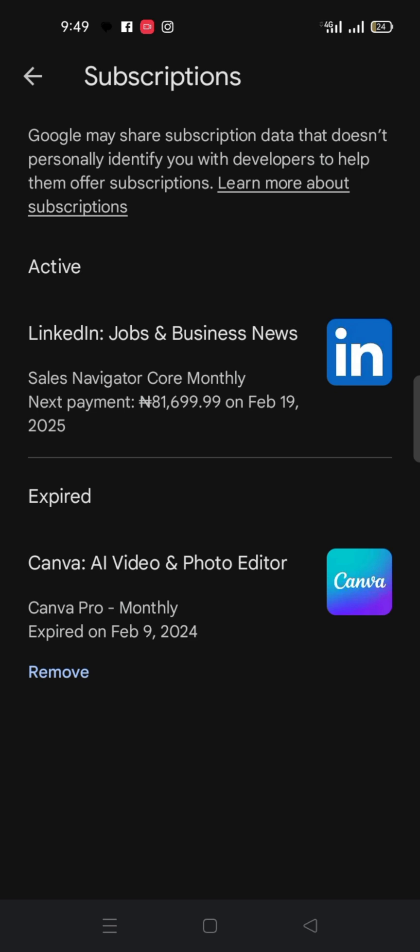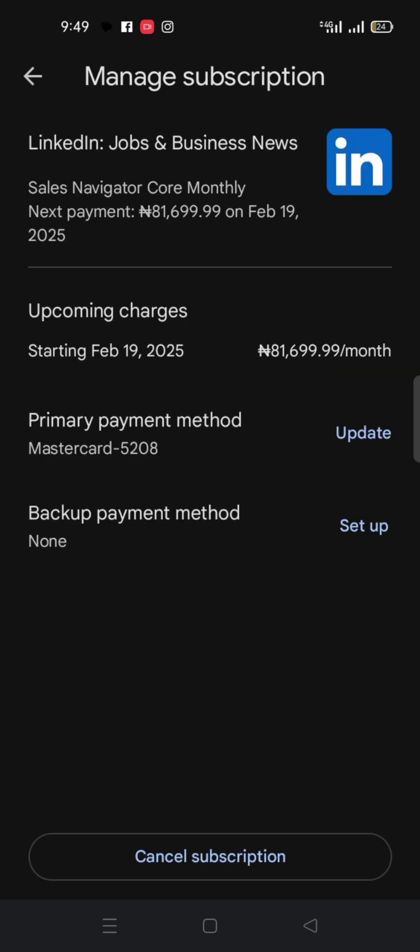My Canva will expire in February 9th so I'm not here for Canva. But I am here for LinkedIn so you click on LinkedIn. Now if you look at this place very carefully, what it means is that these people are going to debit me on February 19th.